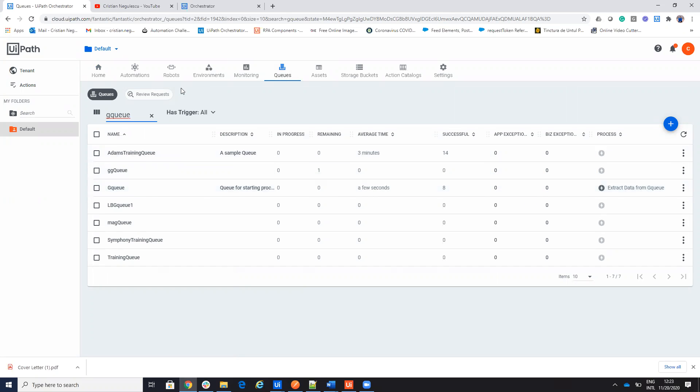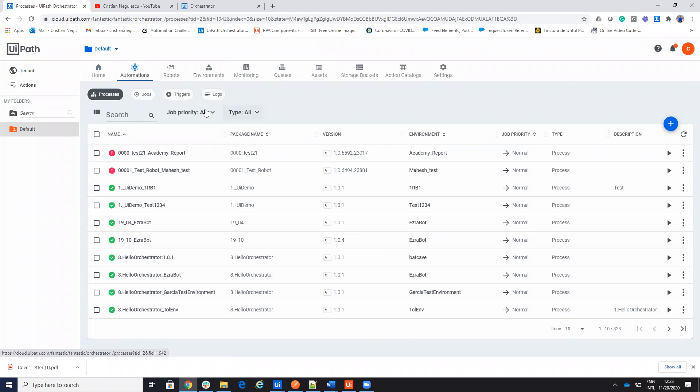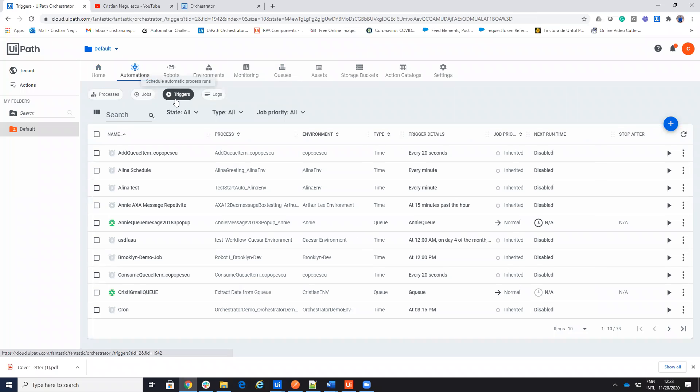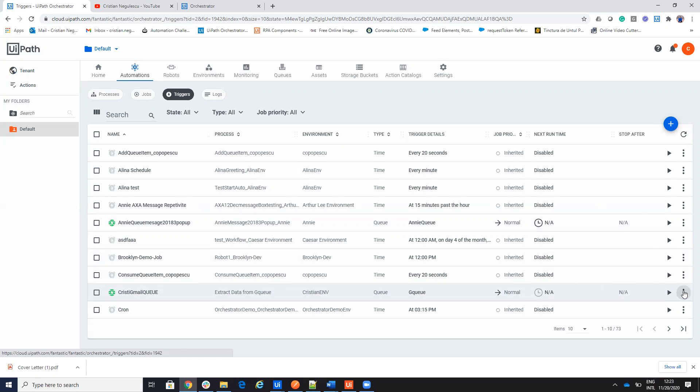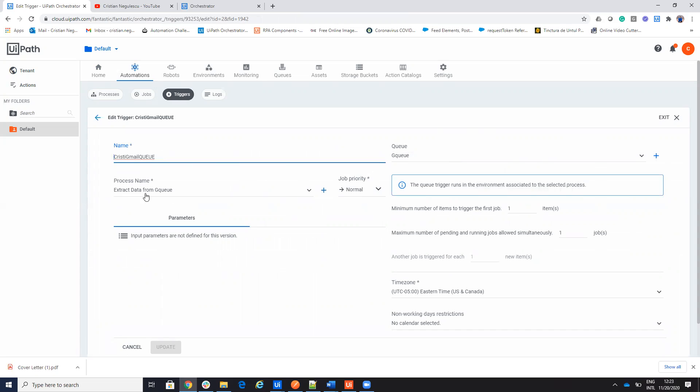but this queue is connected to a trigger. So if I go to automation, you will see here that I will have this trigger which is Christian Gmail trigger. Let me edit. So I will have a trigger based on the queue. So when something is arriving on a queue item on GQ item, the system will start the process on each one element that arrived to the queue. So the process will be extract data from the queue.